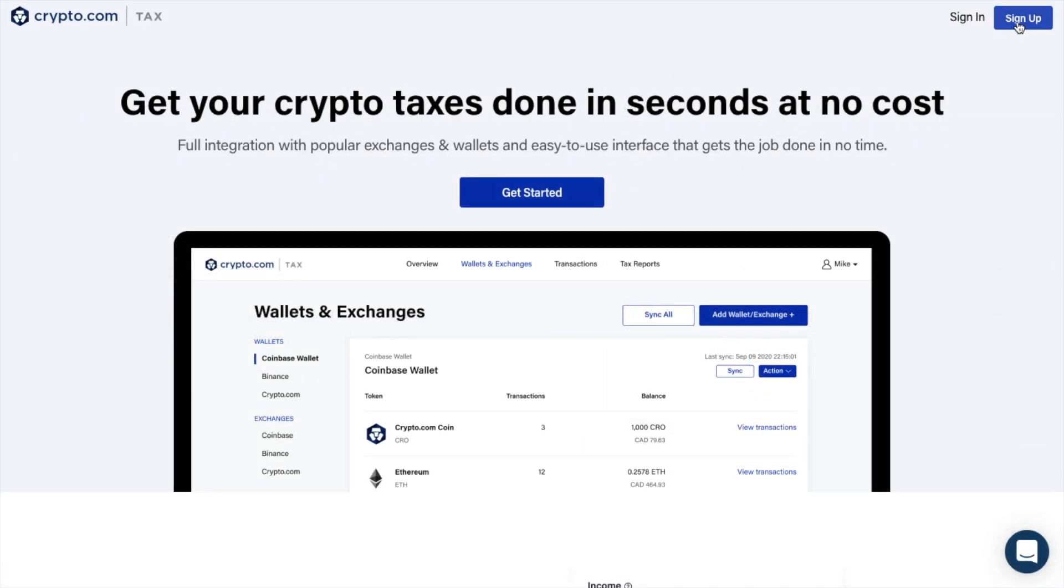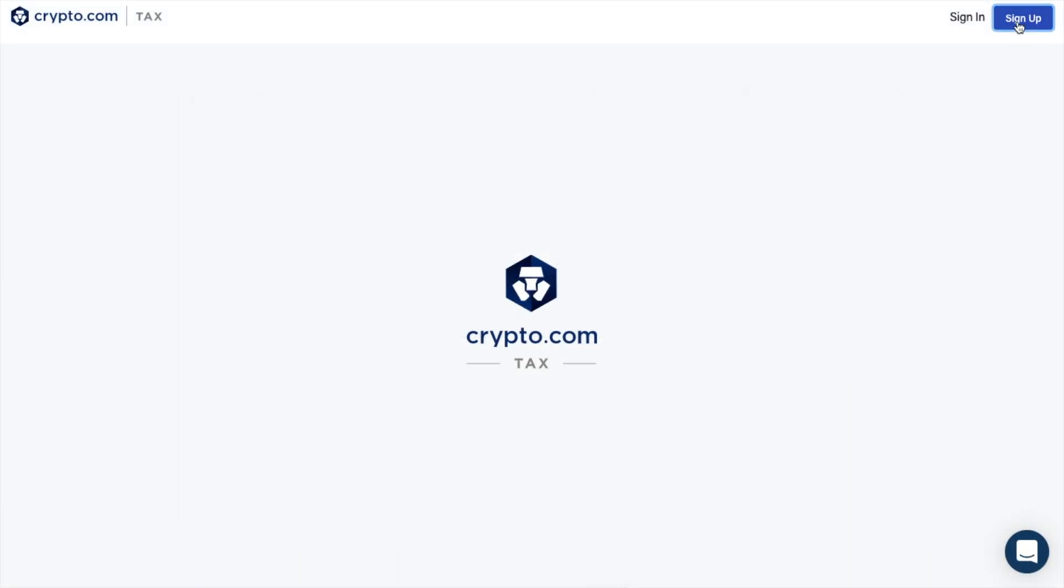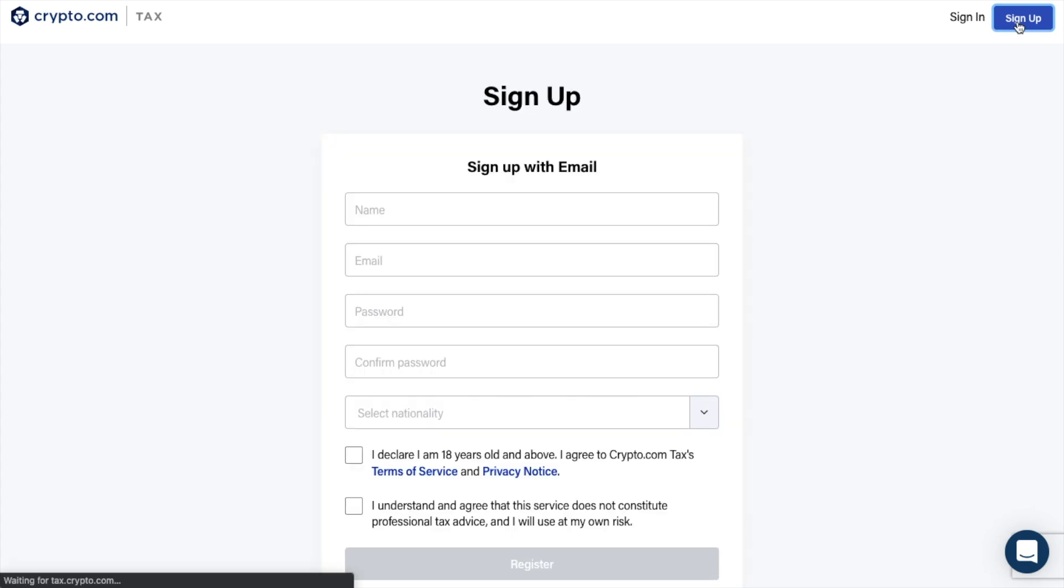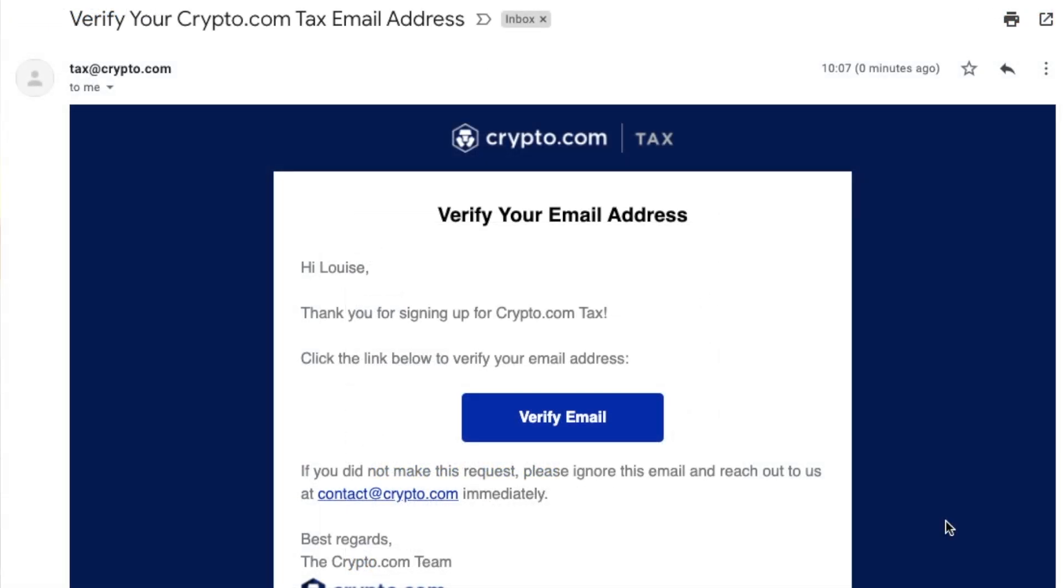So, let's jump in and take a look. To start using the Crypto.com Tax service, you don't even need to be a Crypto.com user. You can simply sign up using your email address or Google account.